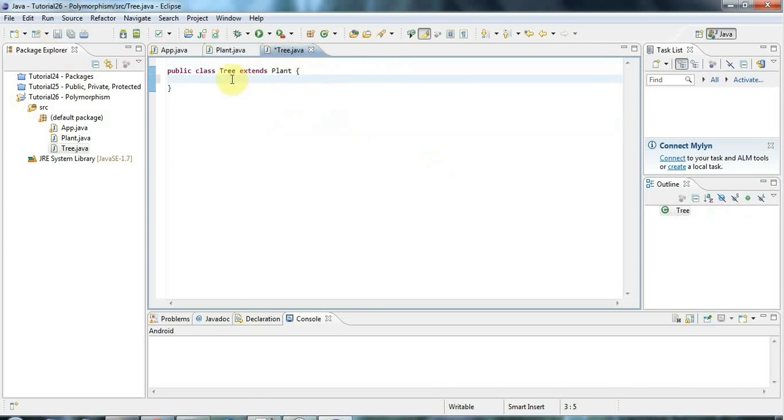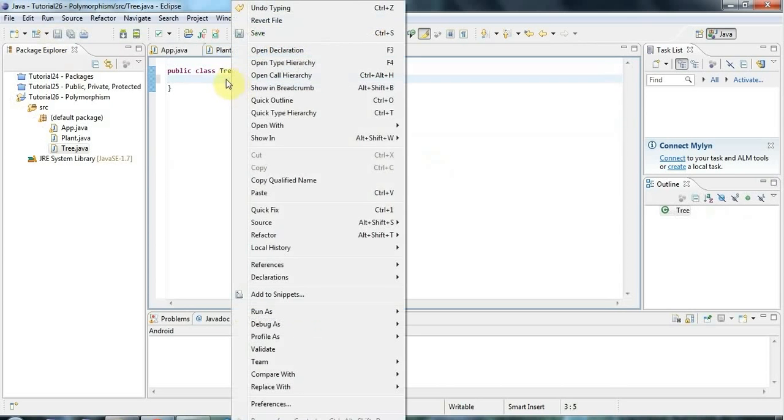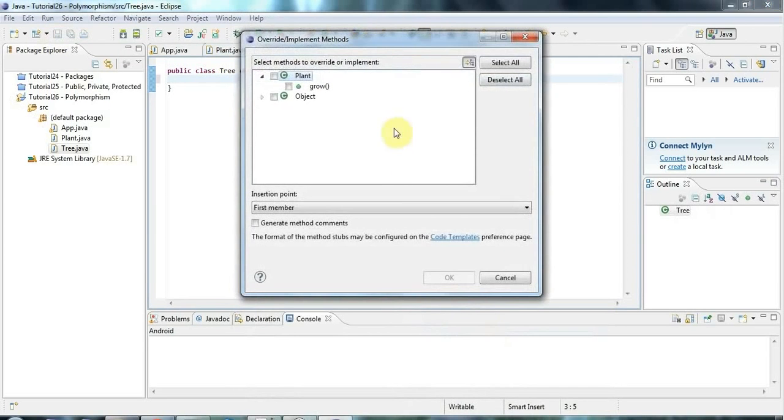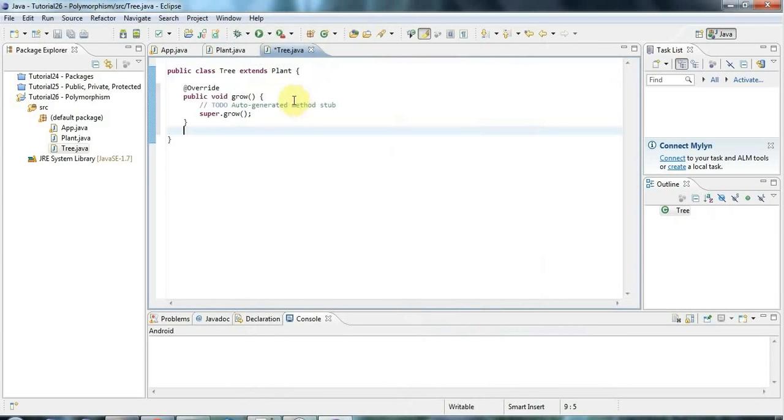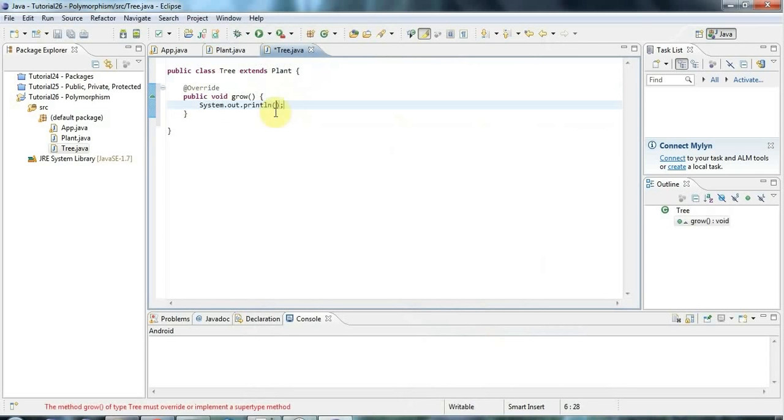And let's give tree also a grow method. So I'll override the plant method in tree. I'll go to source, override implement methods, grow. And here I'll say sys out, tree growing.